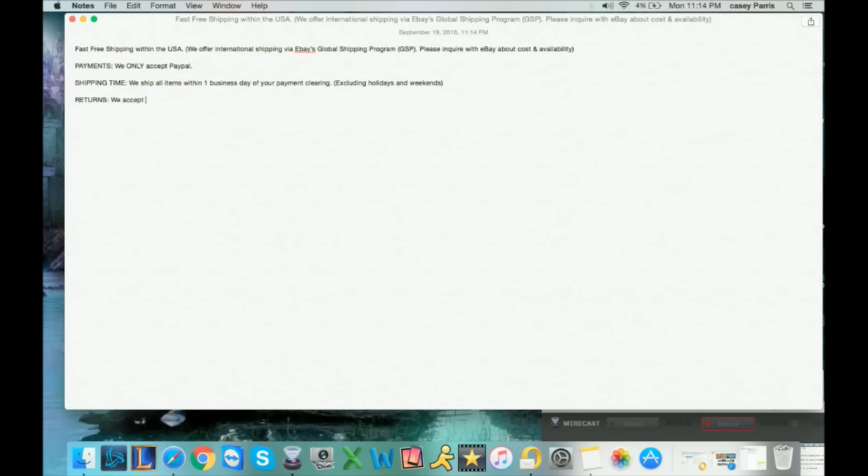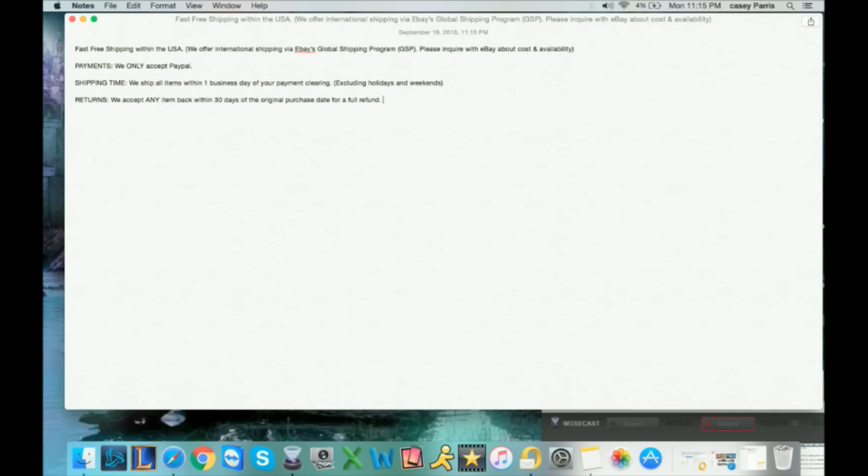Next I do a little something about returns. I just say: we accept any item back within 30 days of the original purchase date for a full refund. That's the same thing that eBay says. I put that all returns must come back in the same condition they were shipped out and arrived in, just like eBay says.